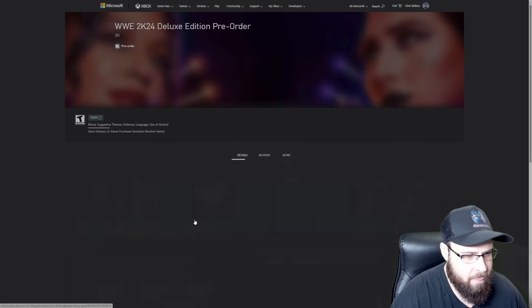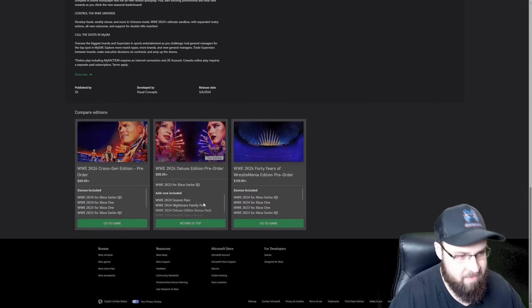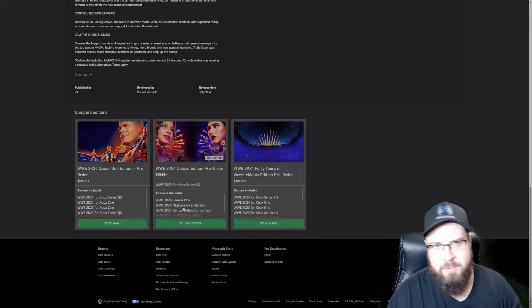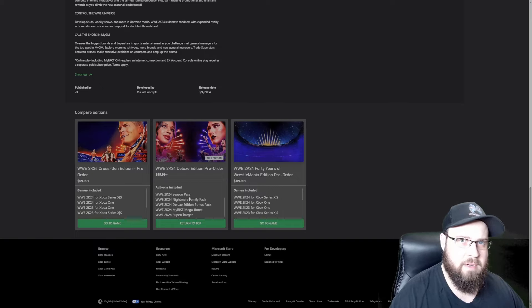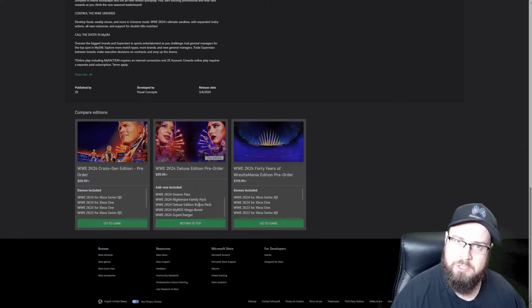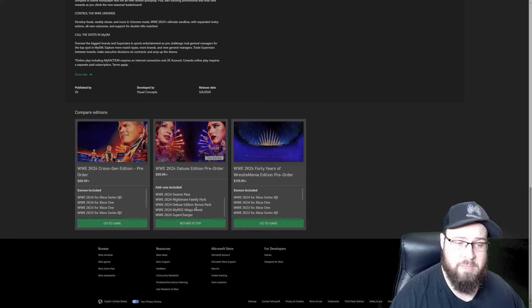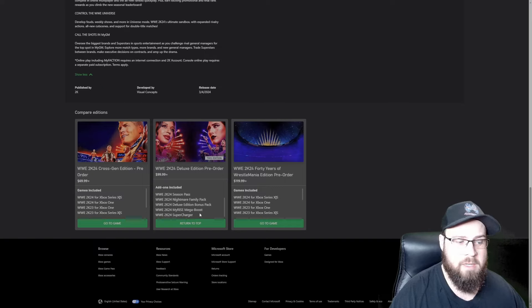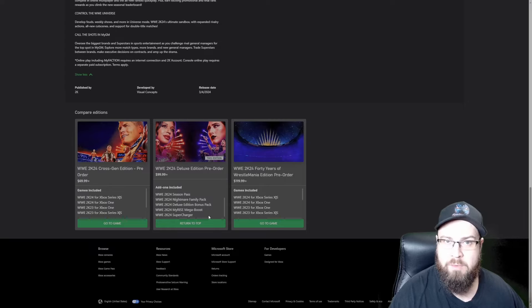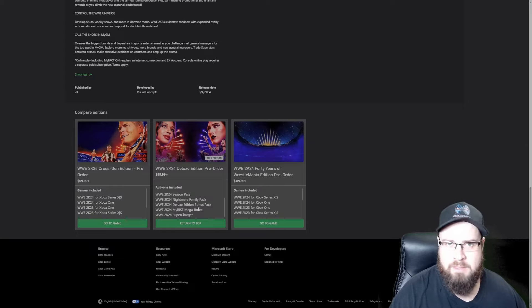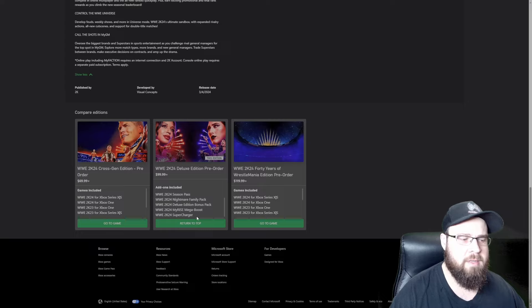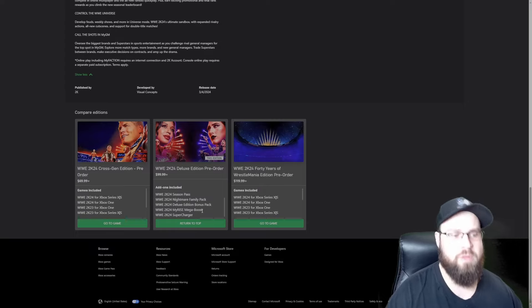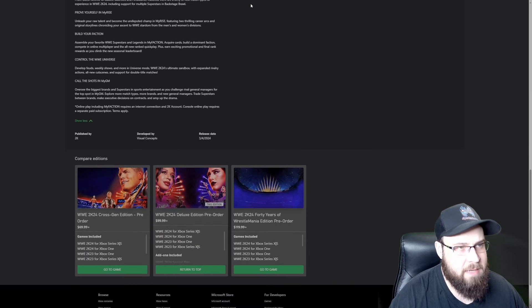Now on to the Deluxe Edition. The Deluxe Edition comes with everything the standard edition came with, so both the Xbox One, the Xbox Series X, PS4, PS5 version. It comes with the season pass which will have five character DLC packs, comes with the Nightmare Family Pack, the Deluxe Edition bonus pack, the MyRise Mega Boost which is basically the story mode where you can level up, it gives you some extra bonus points to level up right away so you're not as weak at the beginning. And then it comes with the Supercharger Pack which I believe unlocks not everything but a lot of stuff right out of the gate.